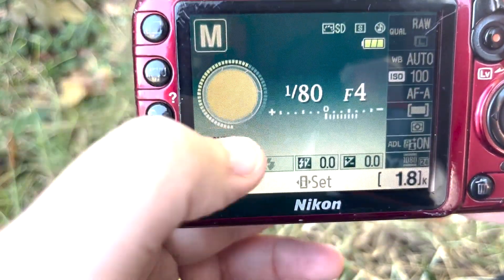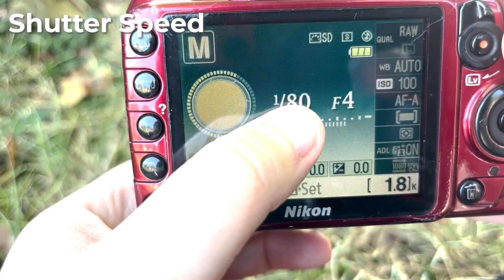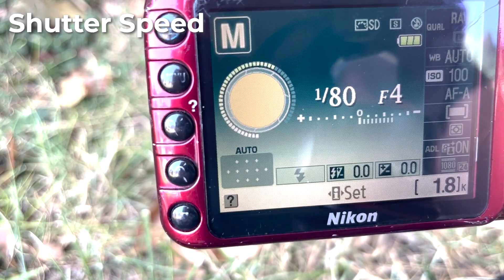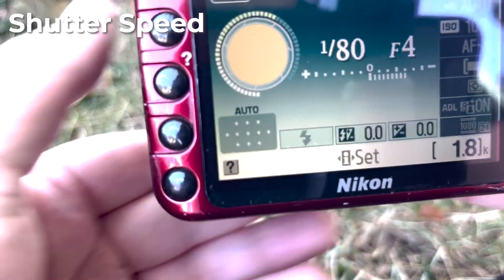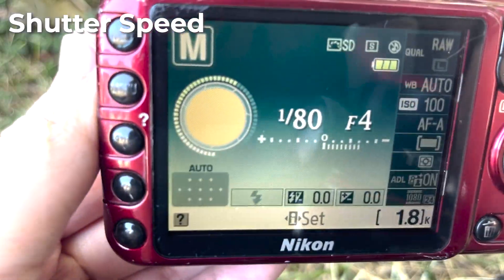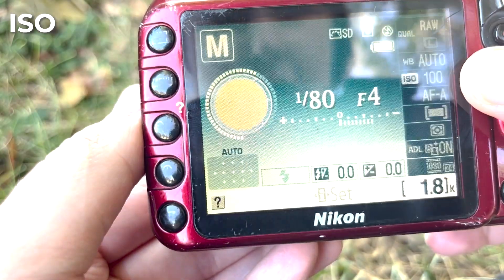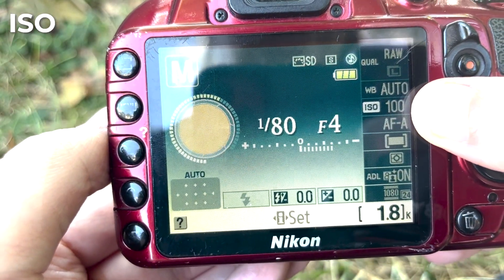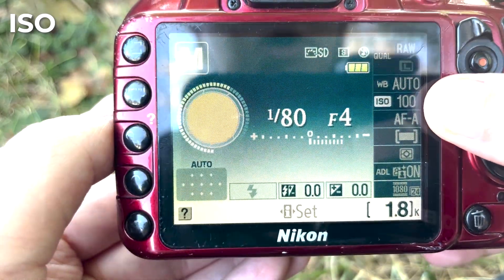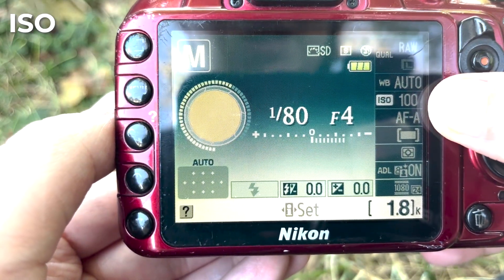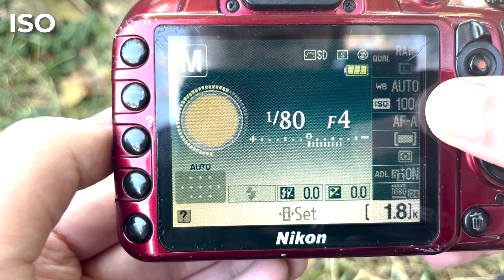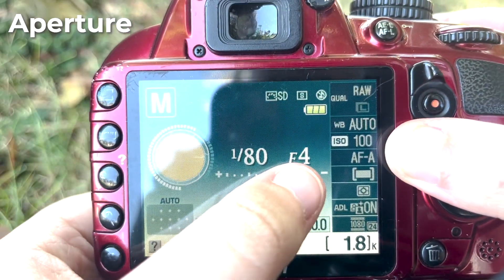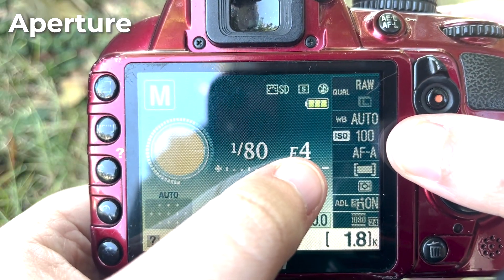The shutter speed determines how quick our subject is moving. If it's not moving, we can always lower this. On a bright day like this we can keep our ISO low. ISO is artificial light that we're bringing into our camera, so the lower this is the less grain there will be, because it's artificial light that we're adding to our pictures.